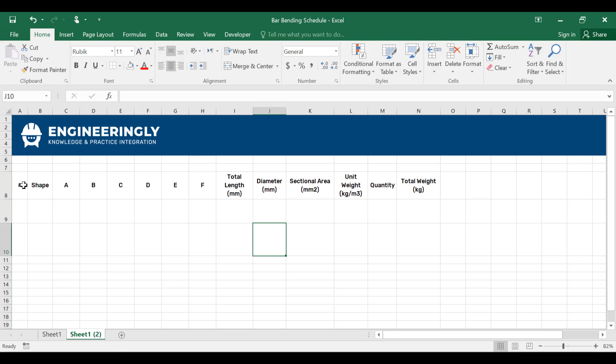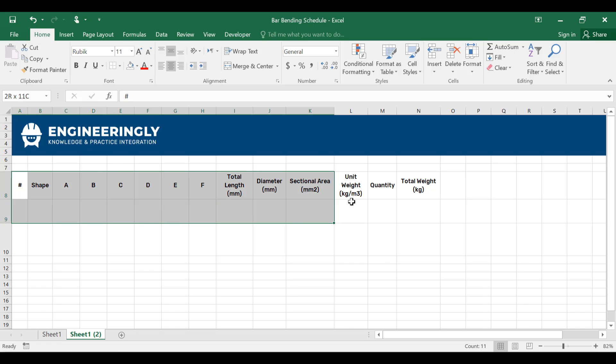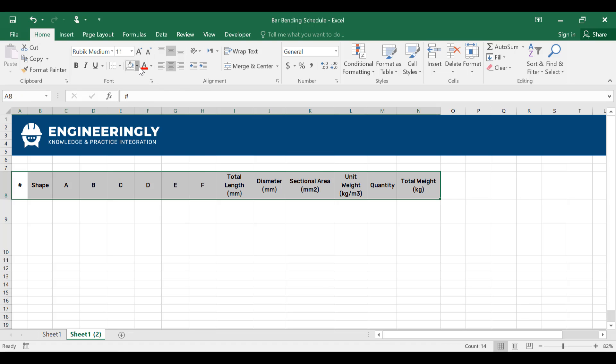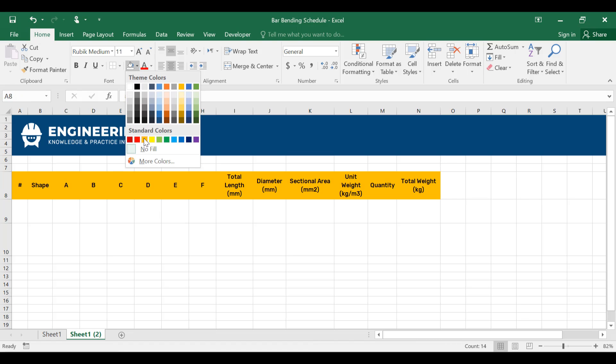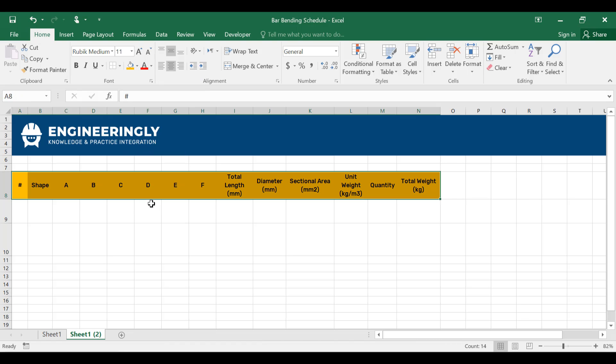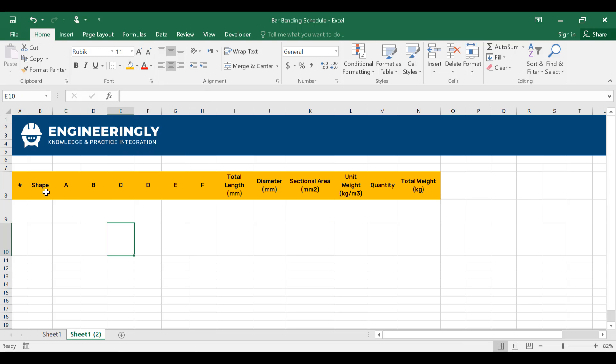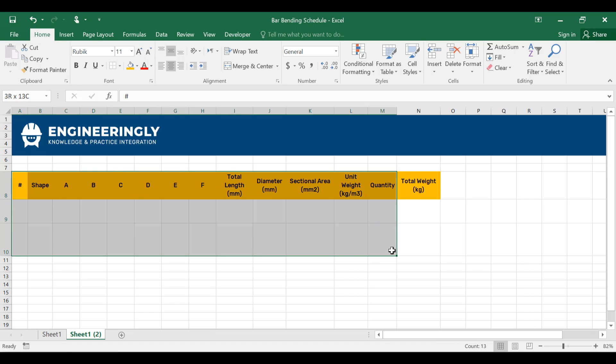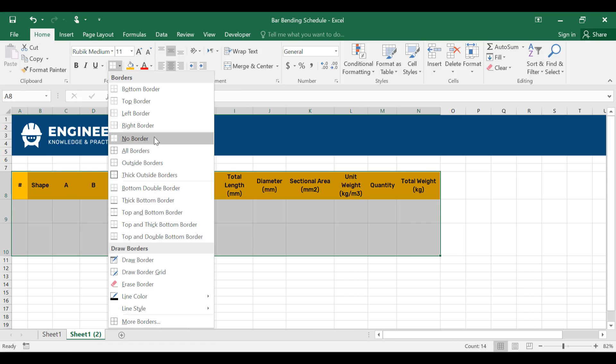We have the number of the bars, the different types of bars will have different numbers, and then we have the shapes, the length of each side of the shape, and then we have the total length. In order to differentiate the header, I'll give this a different color, make it this yellowish color. Since we have two bars, I will only need two rows in here.